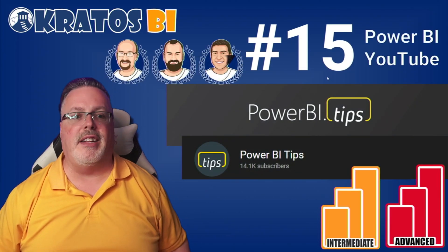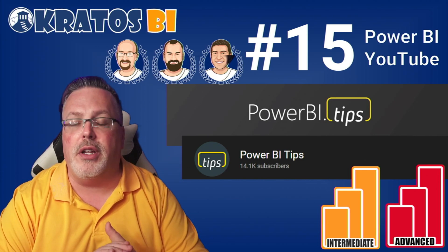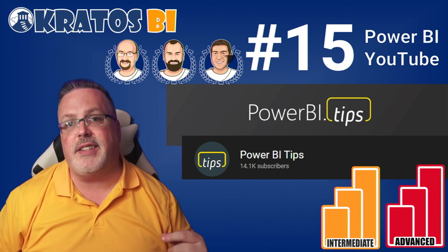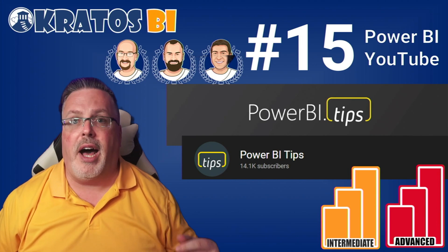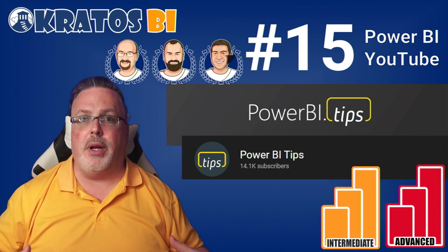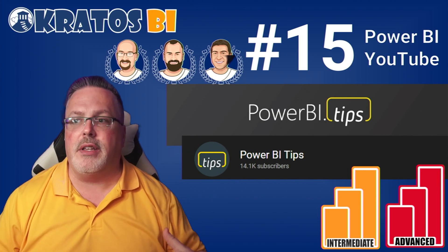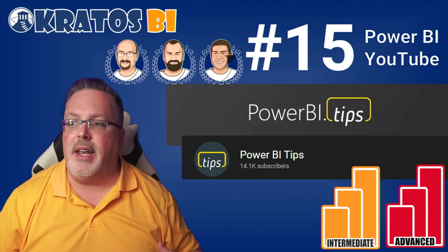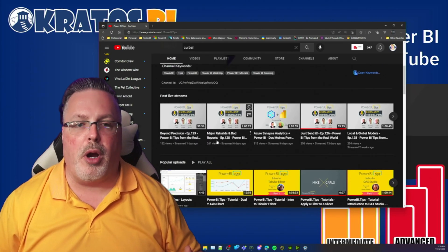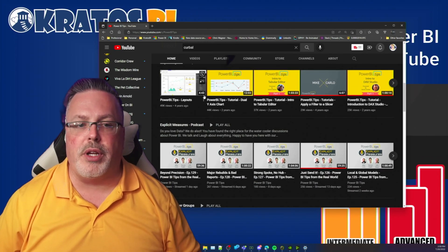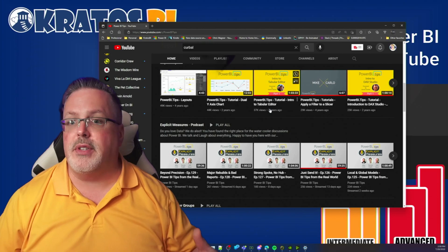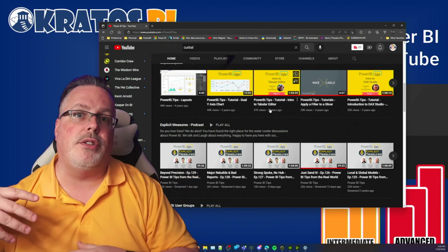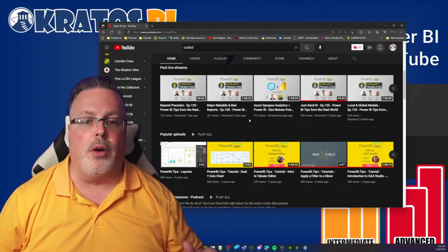Number 15 is our friends over at PowerBI.tips, that's Seth, Mike, and Tommy. They run the incredible podcast every Tuesday and Thursday at 7:30 a.m. Central Time called Explicit Measures. Do check them out live or watch the recap. They have a fantastic conversation about what's going on inside of Power BI. Power BI Tips is an excellent resource. While they do the live stream, they also do great interviews with all sorts of people working inside the space. If you want to learn how to use Charticulator or if you want to get into Tabular Editor, their videos I've watched over and over again.